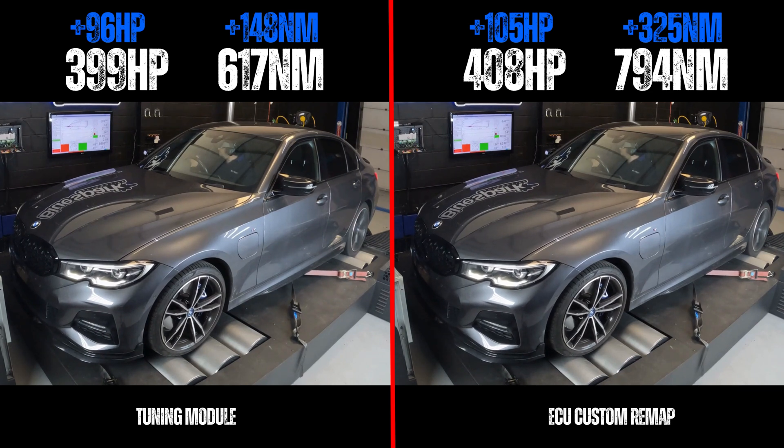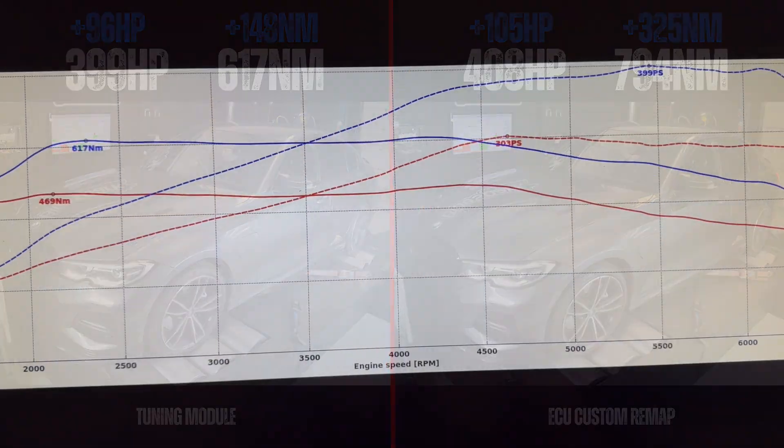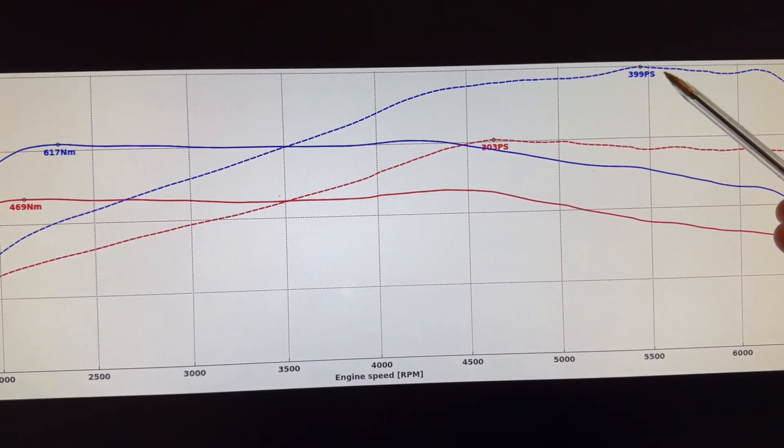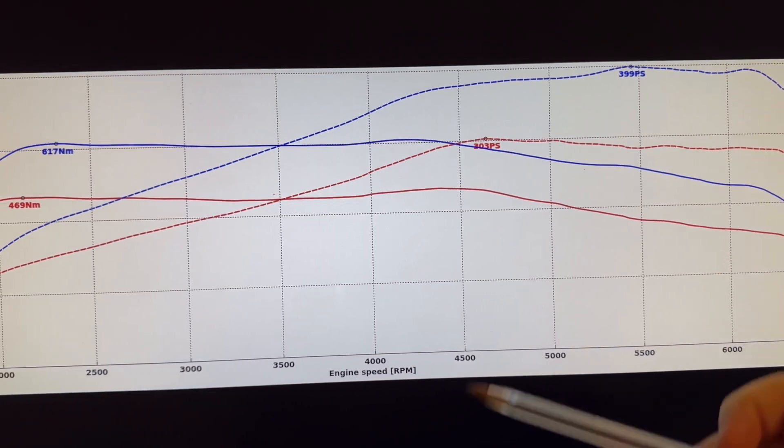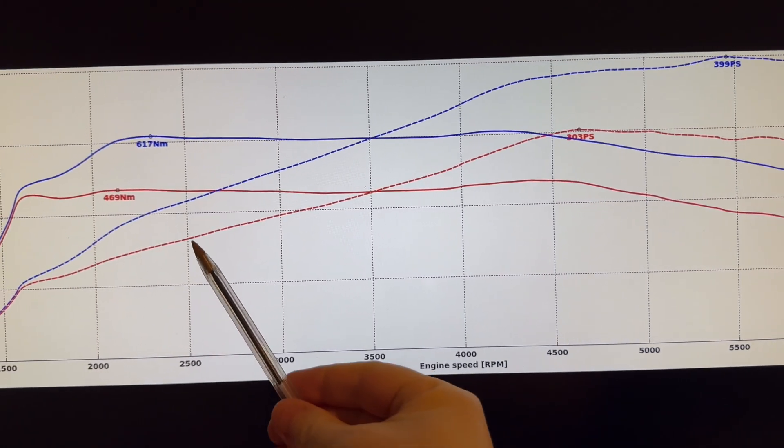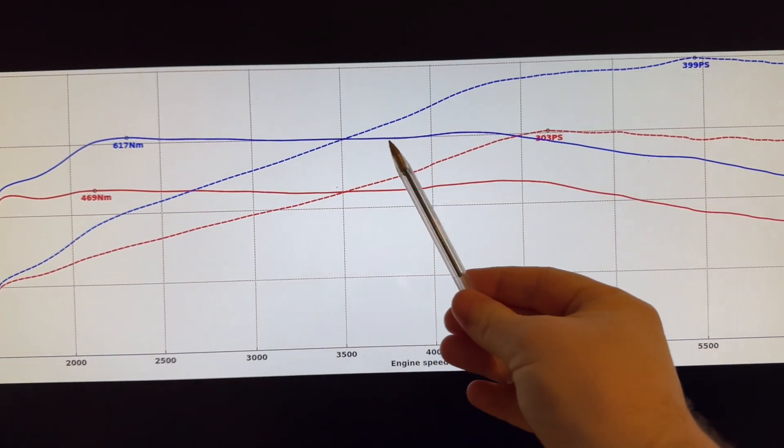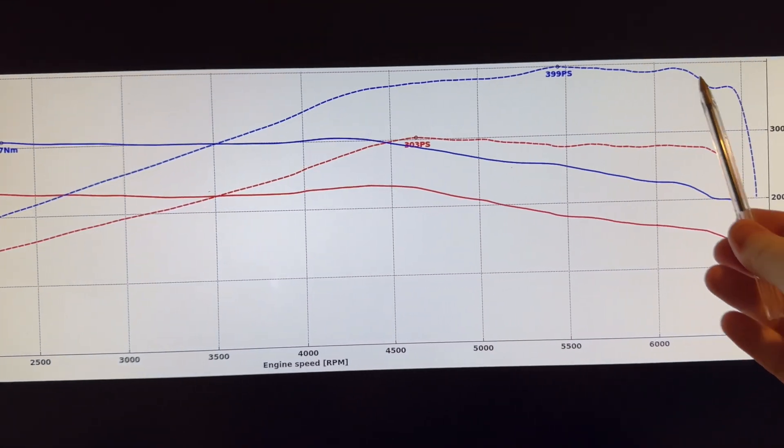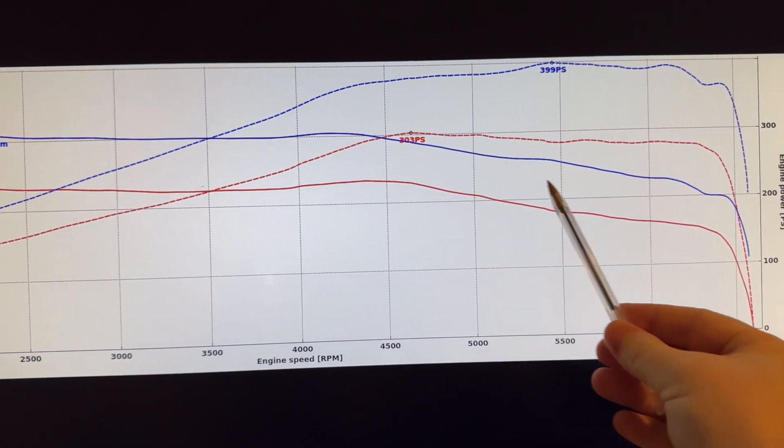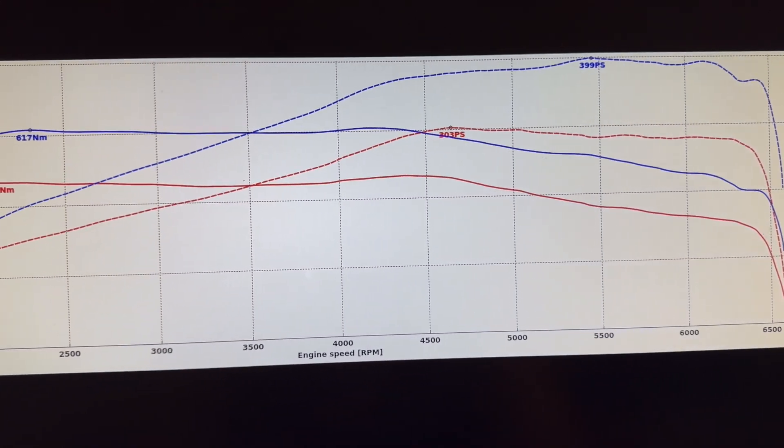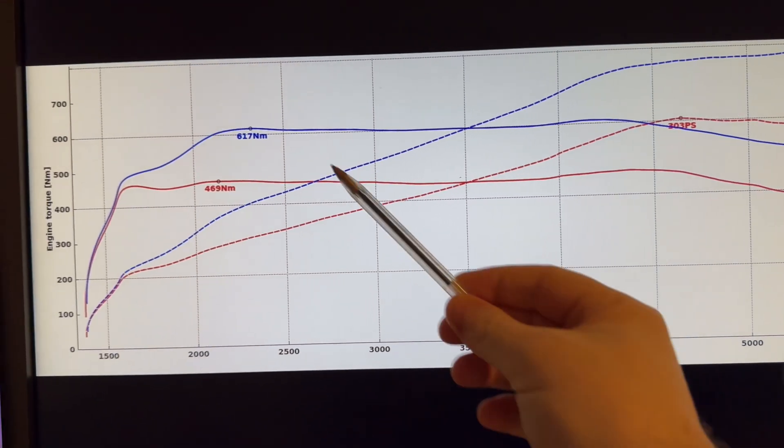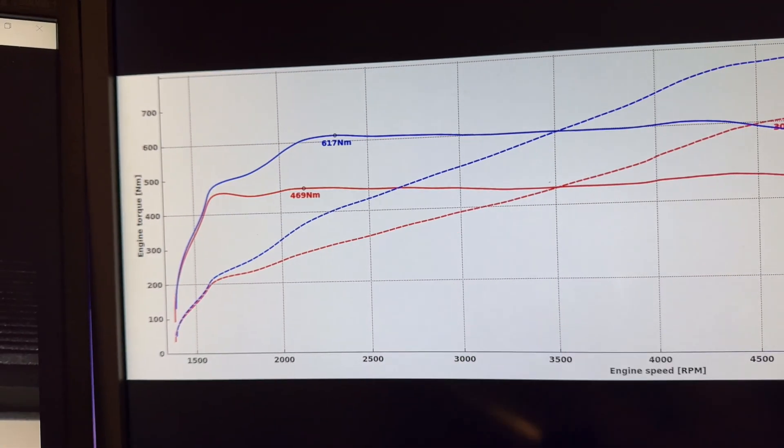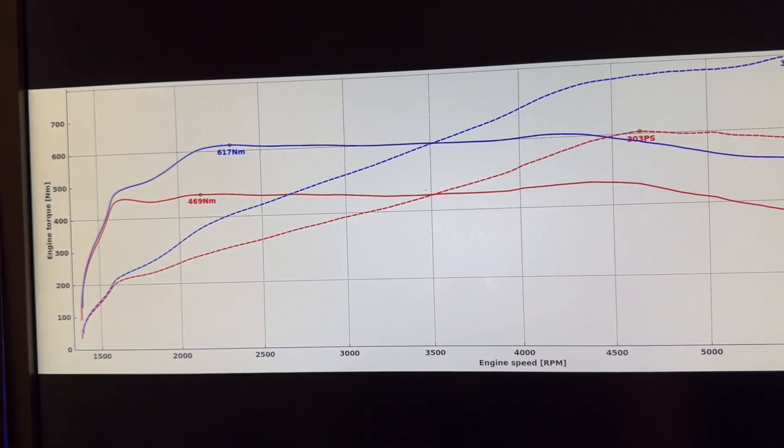So as we've just seen, fantastic results coming from the tuning module. We've now got 399 PS peak power, and as we can see we've really opened up the entire rev range. This whole section has had a huge uplift.